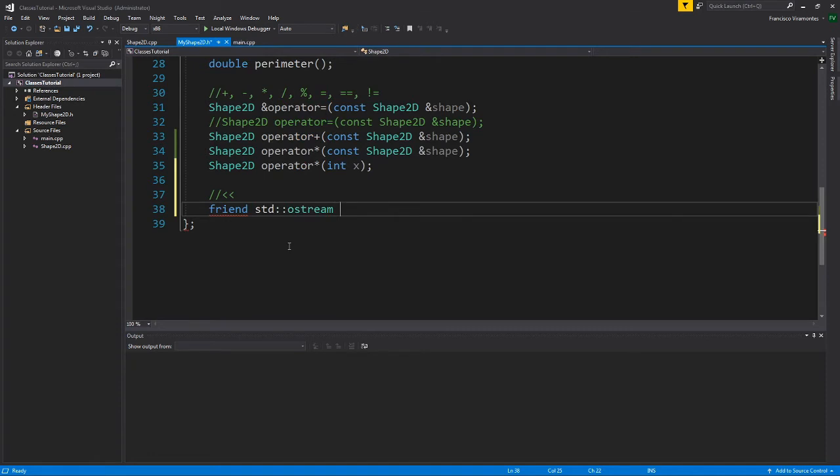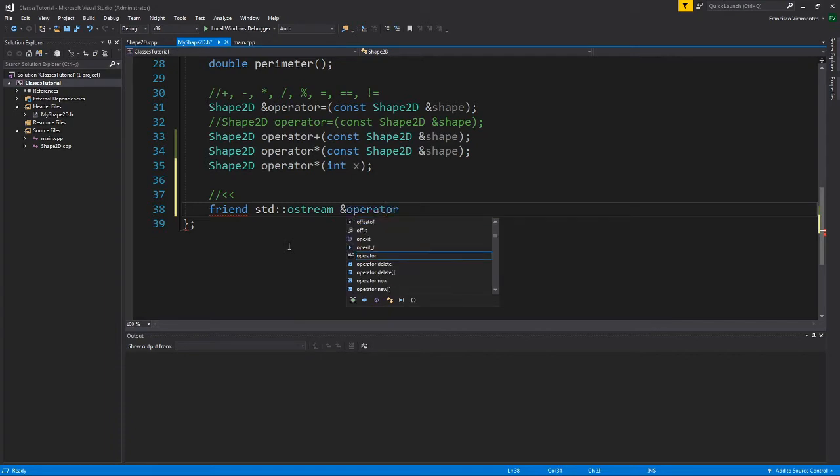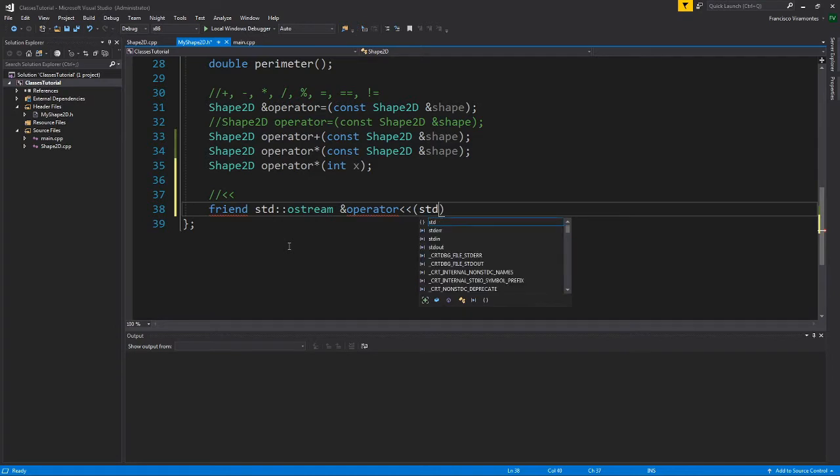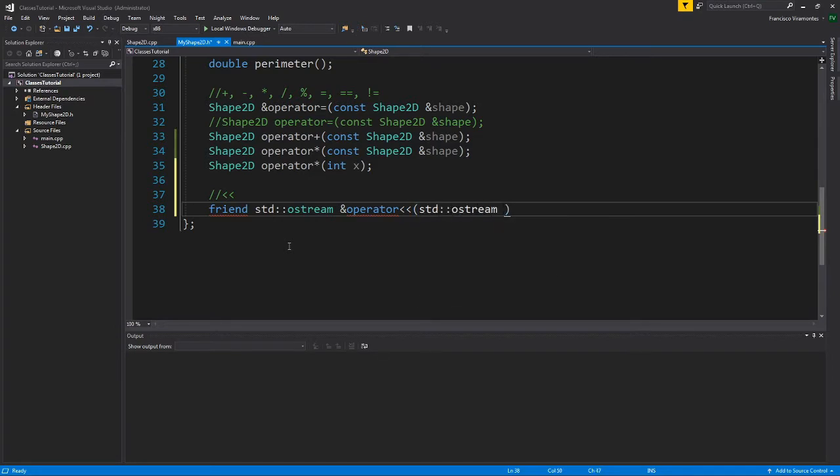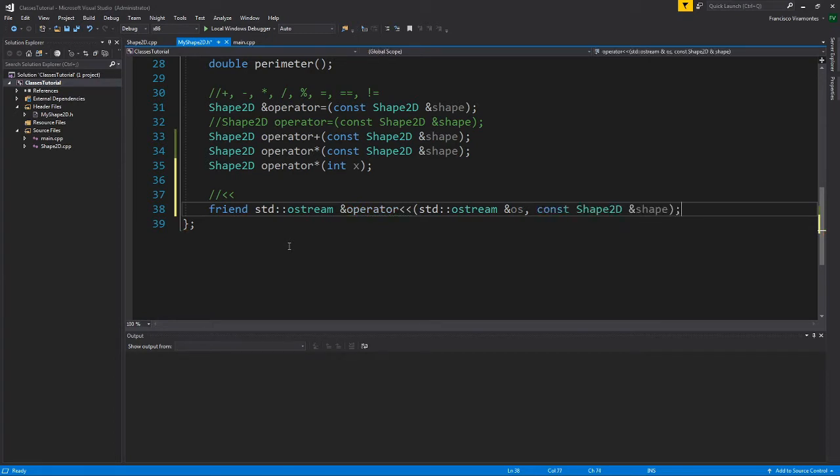And here, what we're going to do is get a reference and operator double angle brackets. So this is going to take two inputs: another ostream, which I'll call OS for output stream, and here we're going to provide our shape.